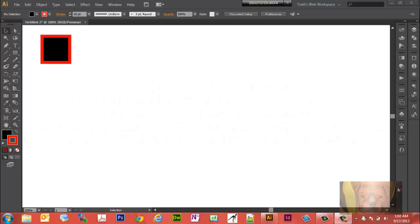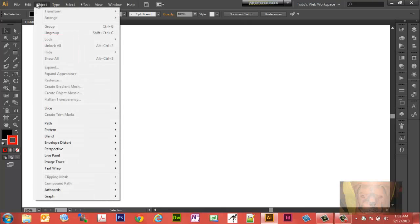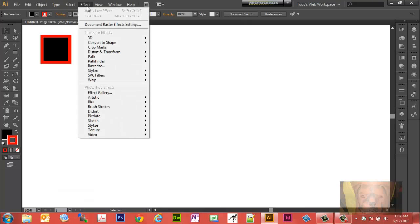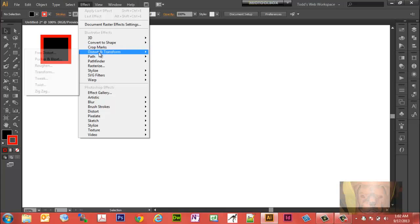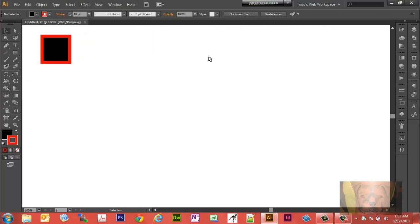We're going to look at how to use the transform tool under Object and Transform, and we're also going to learn how to use the transform tool, which is actually a different type of transform tool, under Effect, Distort, Transform. We're going to look at how to make changes once you've done it, how to make changes to your transformations should you want to.